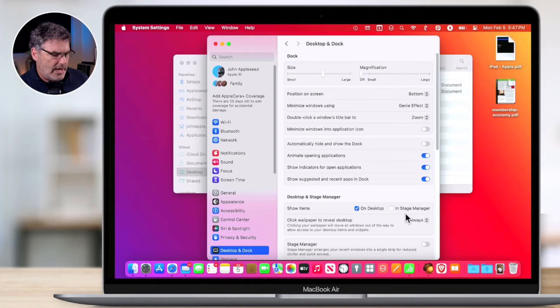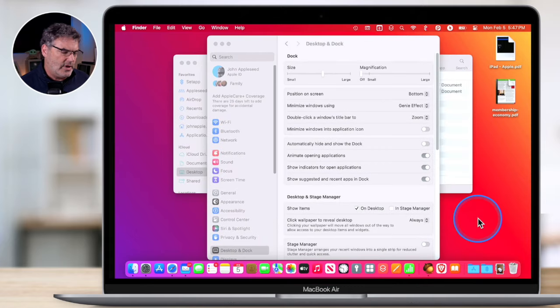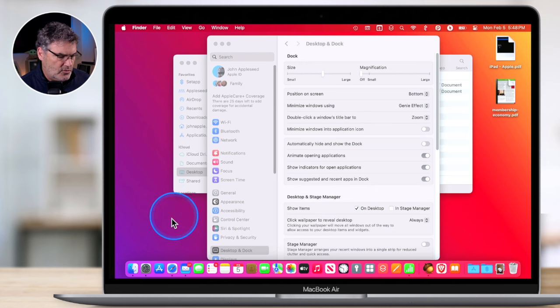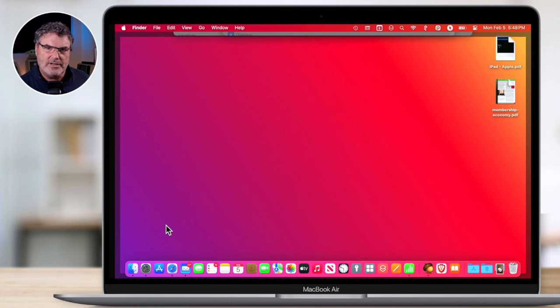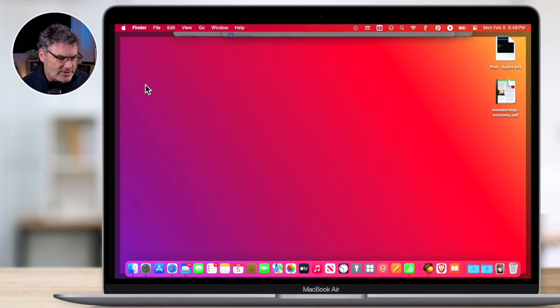The last macOS Sonoma feature is: when you click on the desktop, all of your windows will disappear. When I click on an empty area of the desktop, watch what happens — all my windows disappear. Click again and they come back. Apple's intent was if you want to see your desktop, just click anywhere without a window and everything disappears. But in actual use, it turns out to be a little annoying — every time you click on the desktop, no matter where, these windows disappear. So I recommend people turn this off.